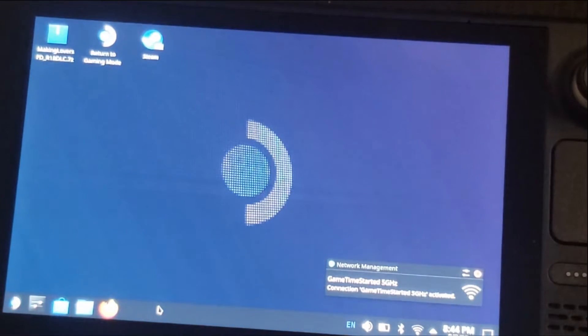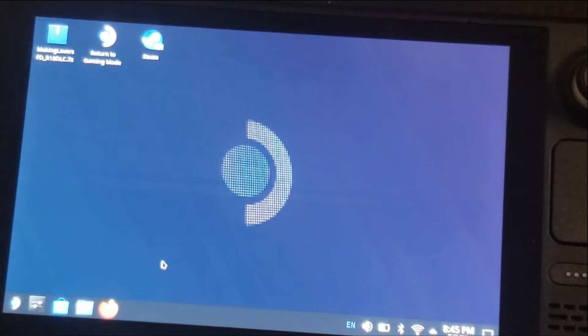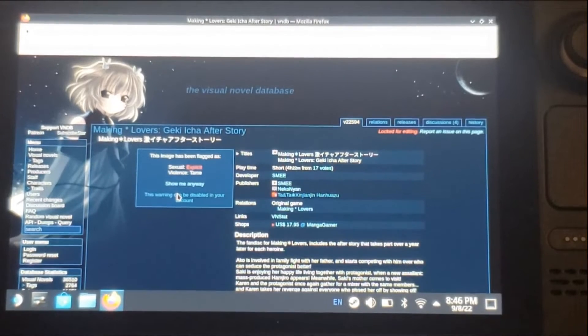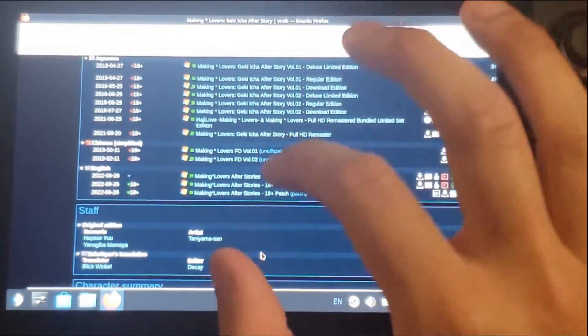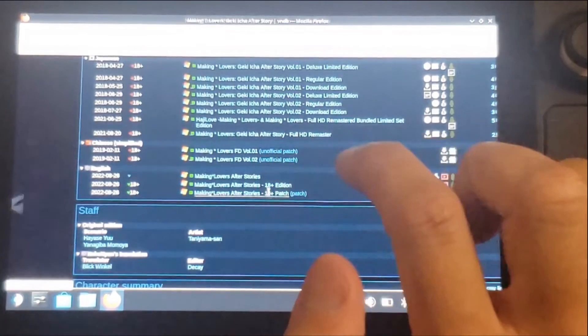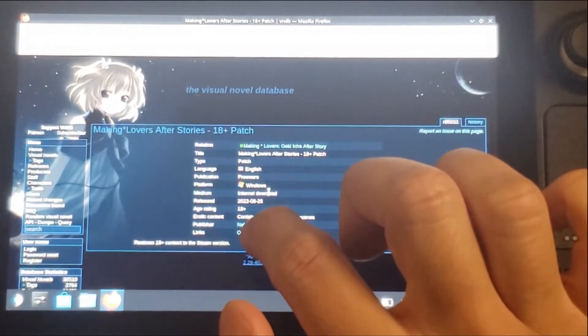Desktop mode is the way we can actually apply 18-plus patches for Steam, because in Steam Deck gaming mode you're pretty much only limited to opening games and organizing stuff. Usually the easiest way to find if a patch exists or where to find it is through VNDB. If we go to the browser and search for the 18-plus patch in the English section, we can click on that.